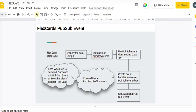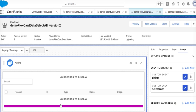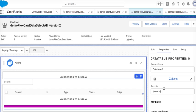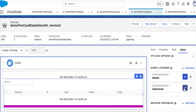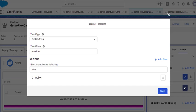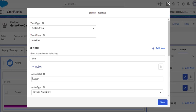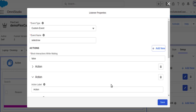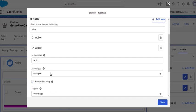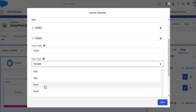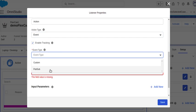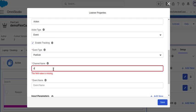Let's go to our org. In my setup, I'll go to my custom event select row — this is the event we were previously using for an update-only action. Let's create one more action here. The action type will be 'event', and the event type will be 'pubsub'. The channel name — you have to remember this very carefully — will be 'demo'.